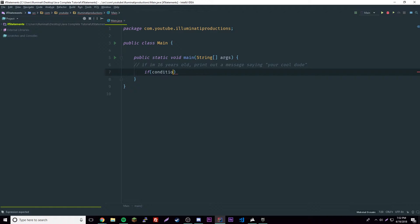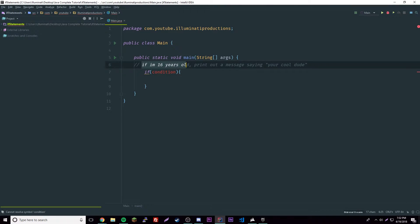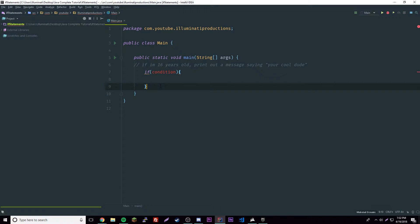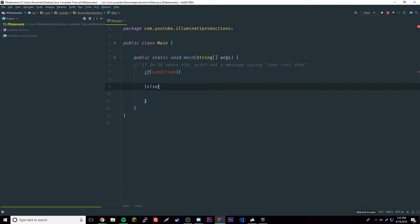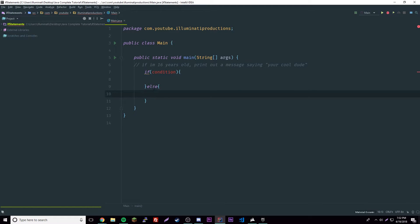Let me show you the basic anatomy of an if statement. We have the keyword 'if', then we have the condition — so 'if 16 years old' would go in there — and if that's true, the block of code inside the curly brackets will execute. Then you have the else, which is what will happen if the condition is not true. It's basically like English: if this, else the other option.